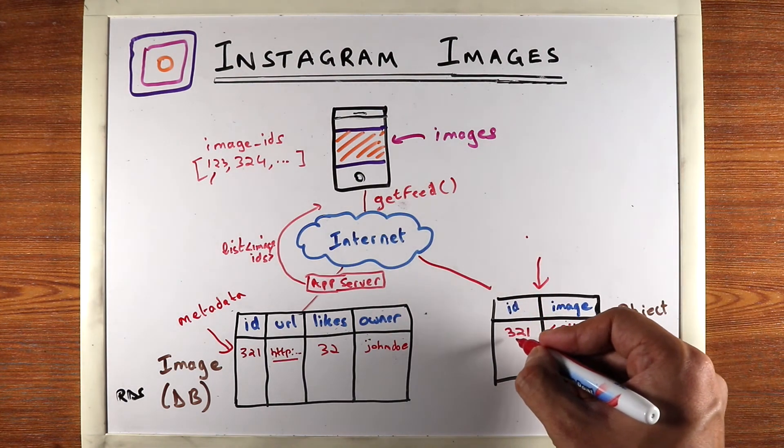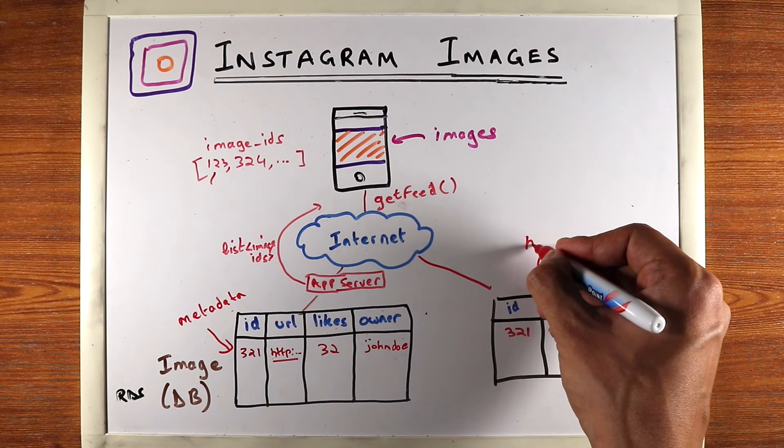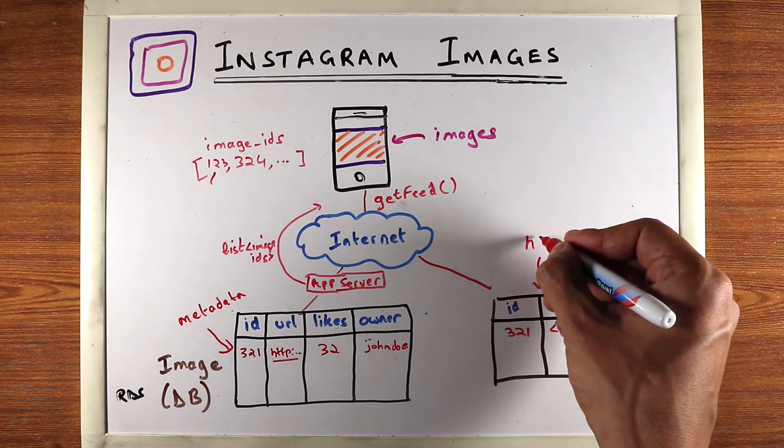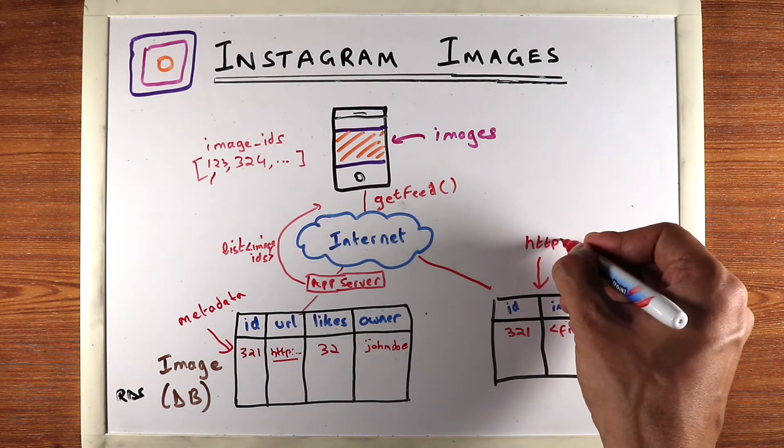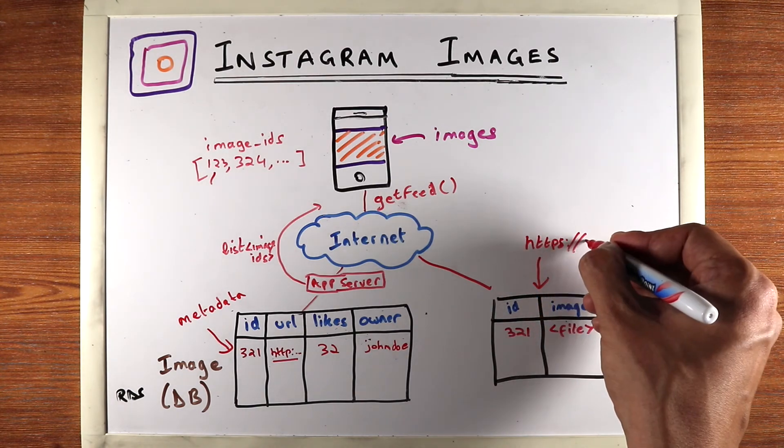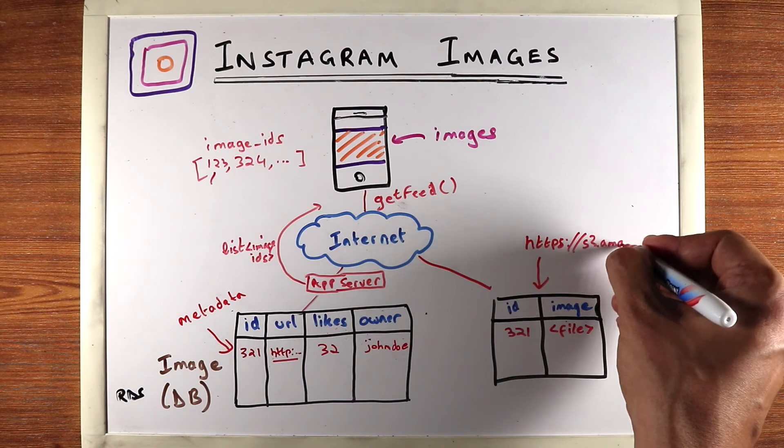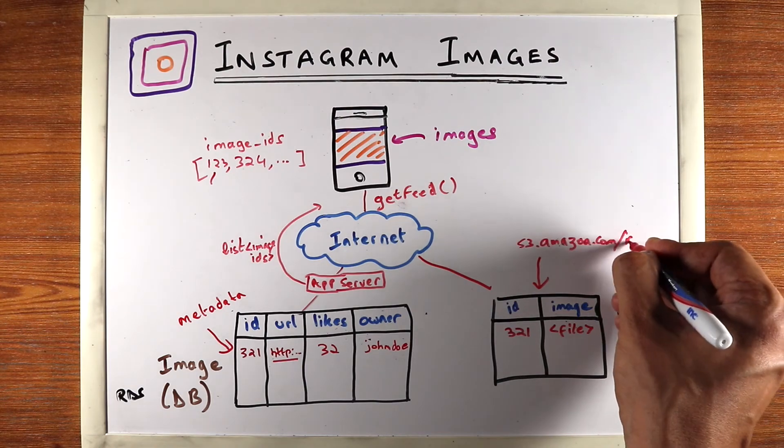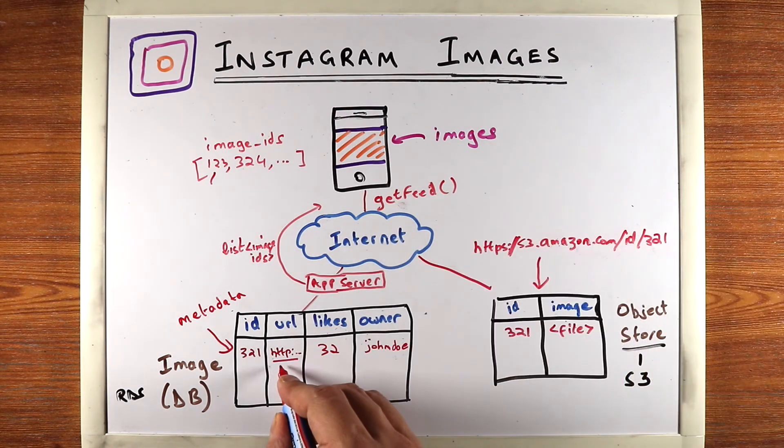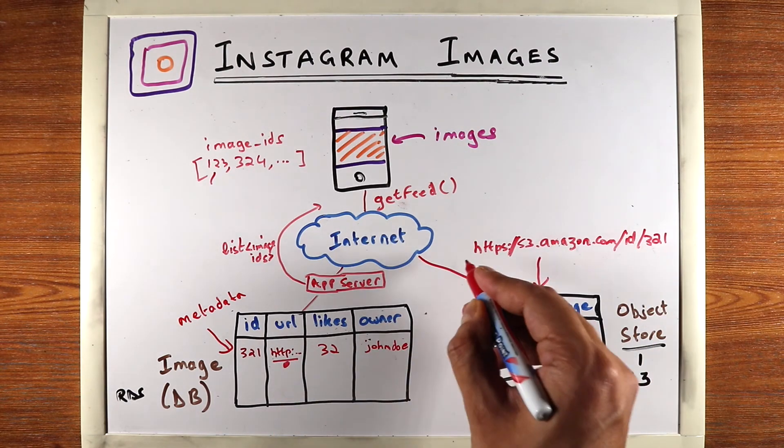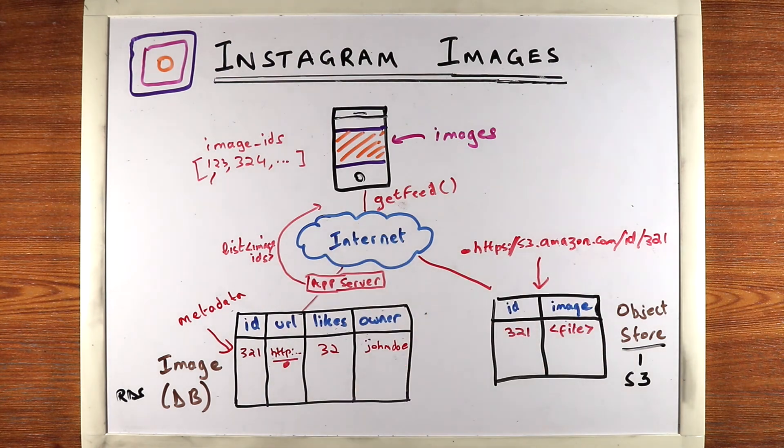So let's say the ID is three, two, one. An example of a URL that this object store will generate will be something like s3.amazon.com slash ID slash three, two, one. So these two are the same URLs.